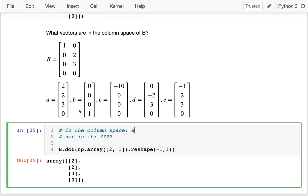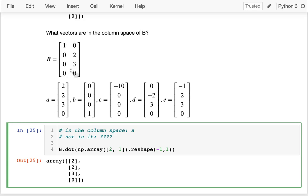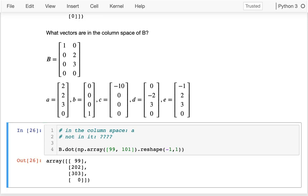What about b? Vector b has three zeros and then a one. The difficulty is that if I'm pulling from the first column, that gives me nothing in that last spot. And the second column also gives me nothing in that last spot. So regardless of what weights I put in, I'm always going to have zero in that last spot. I can't mix and match the columns of B to get a nonzero value in the last cell. So b is not in the column space.